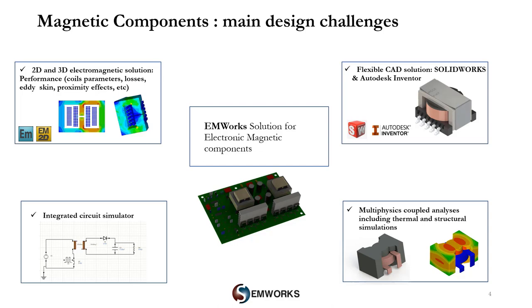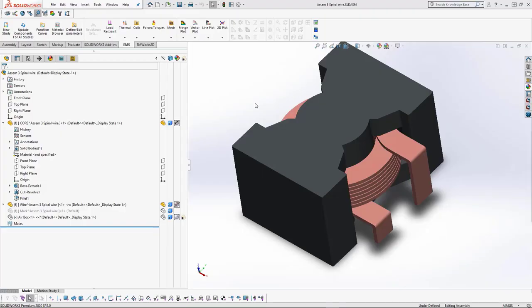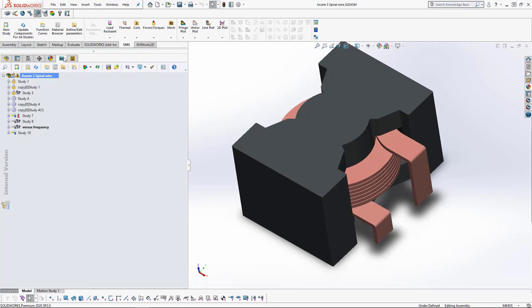In what remains of our presentation we will see a couple of magnetic components solved using our tools. But first, we are going to take a look at the EMS environment inside SolidWorks. Now we are inside the SolidWorks environment. EMS and EMWorks 2D are both fully embedded inside SolidWorks, so they have the same look and feel. Let's go to the EMS tab and look at the already-created studies.